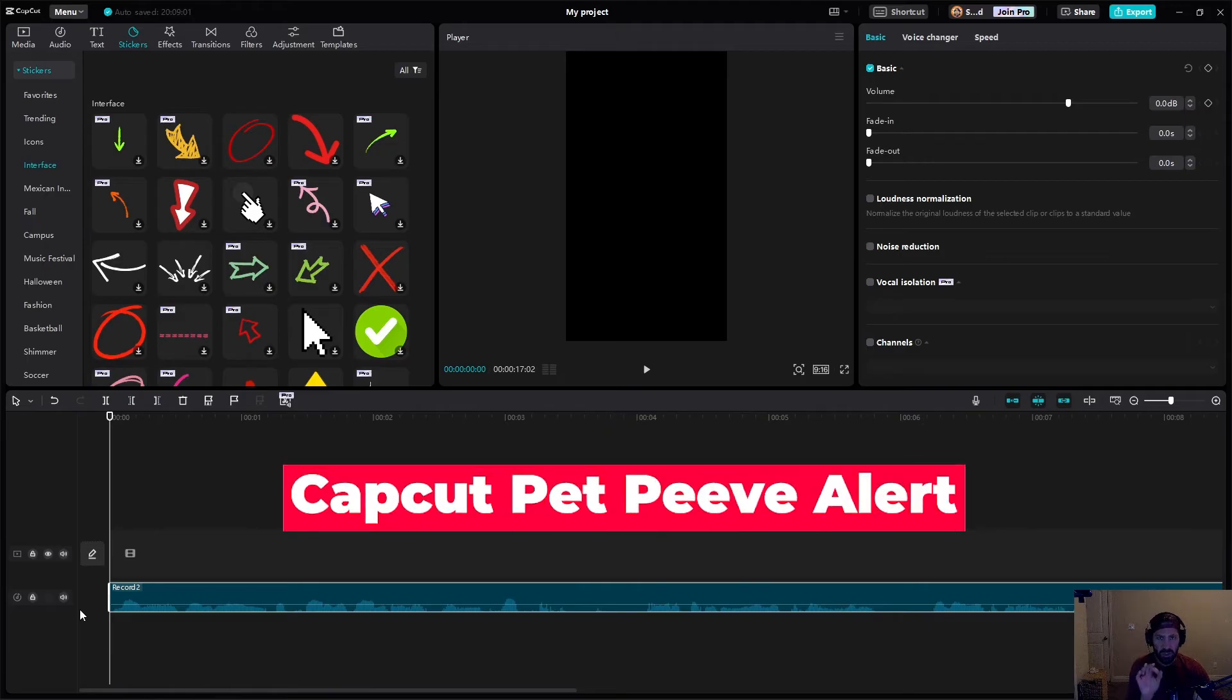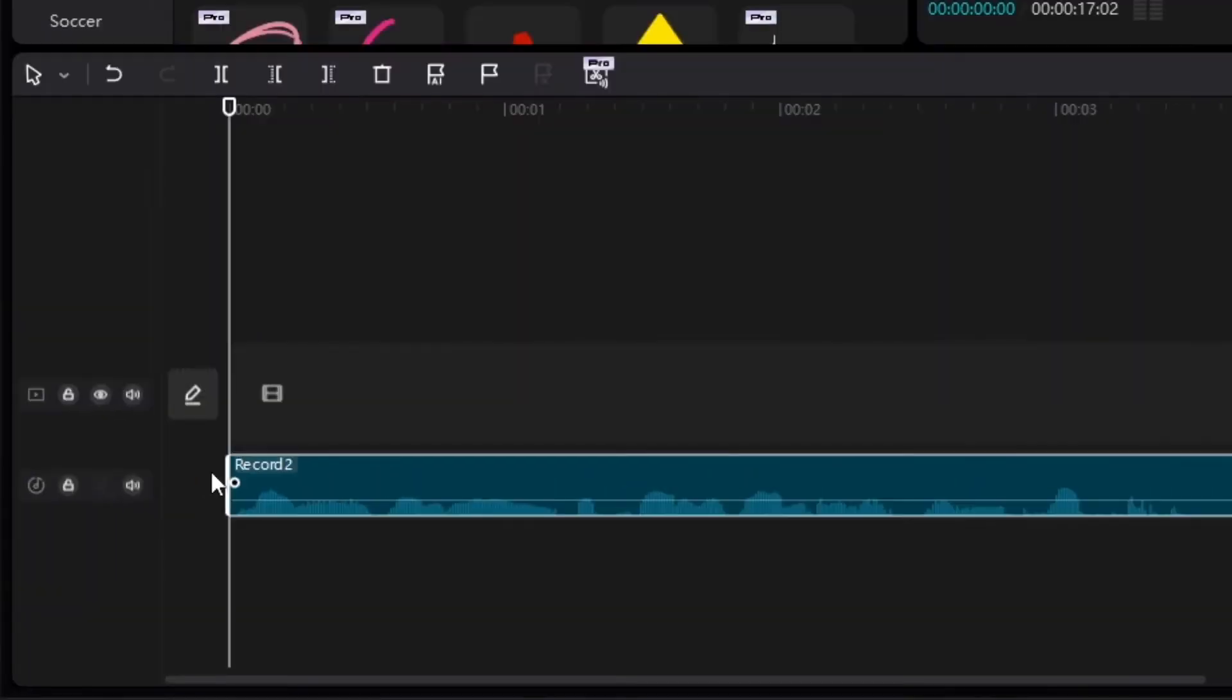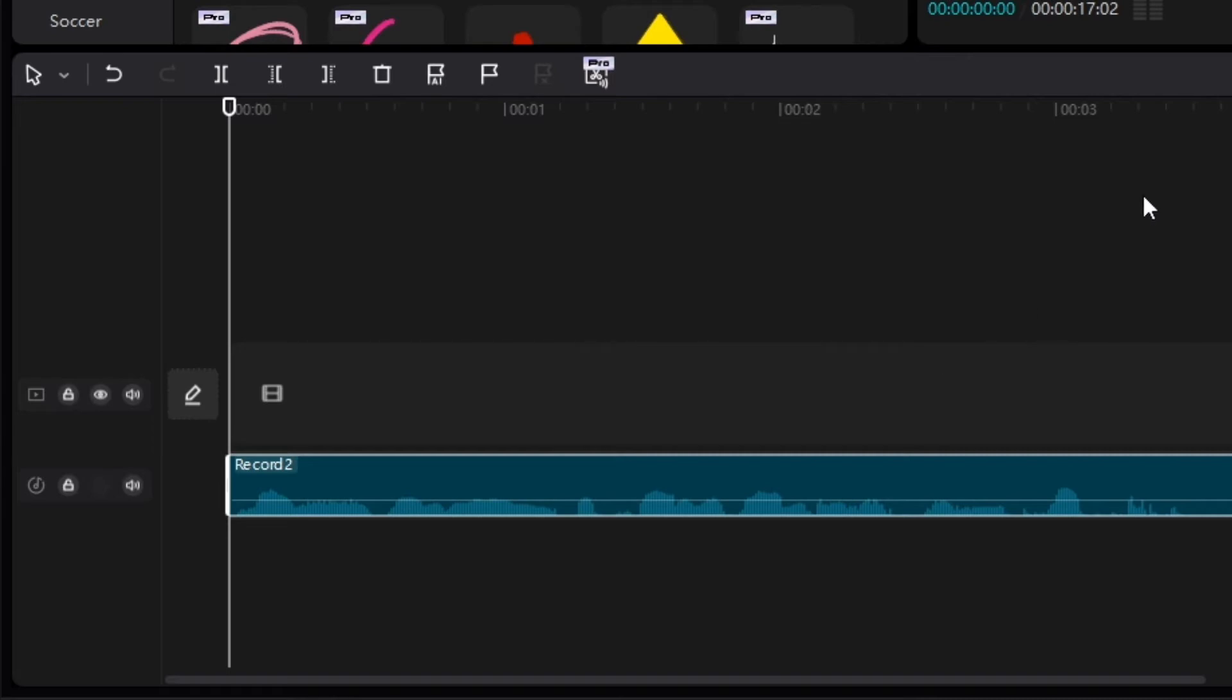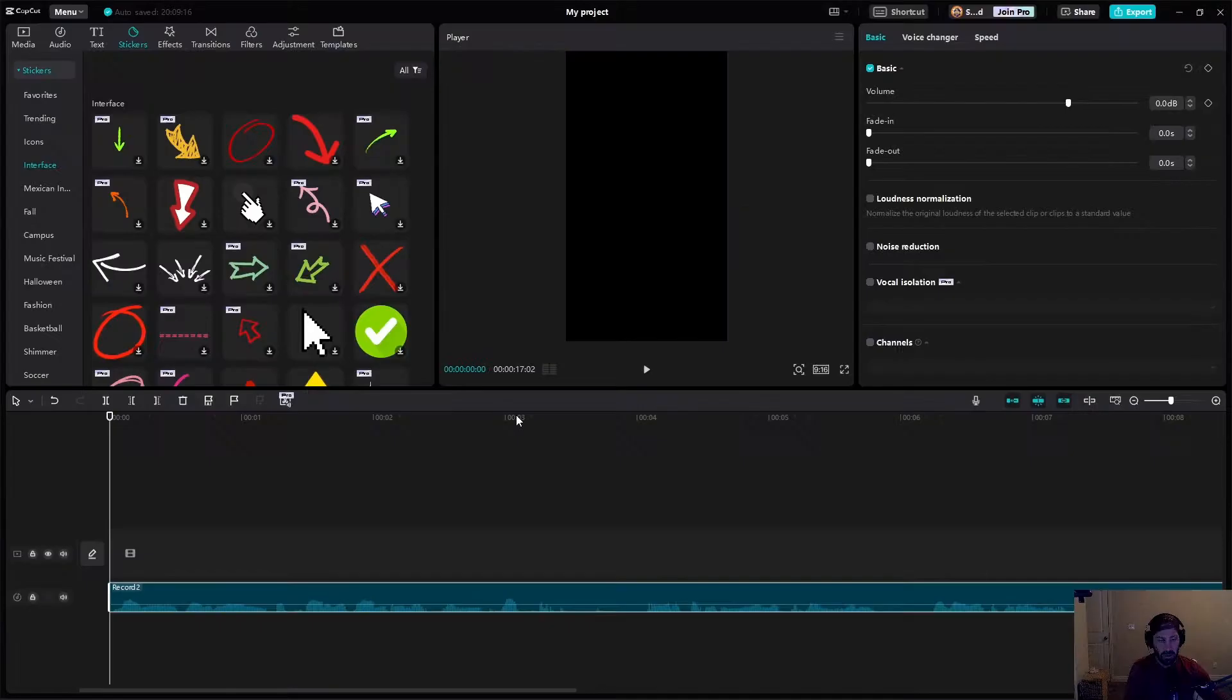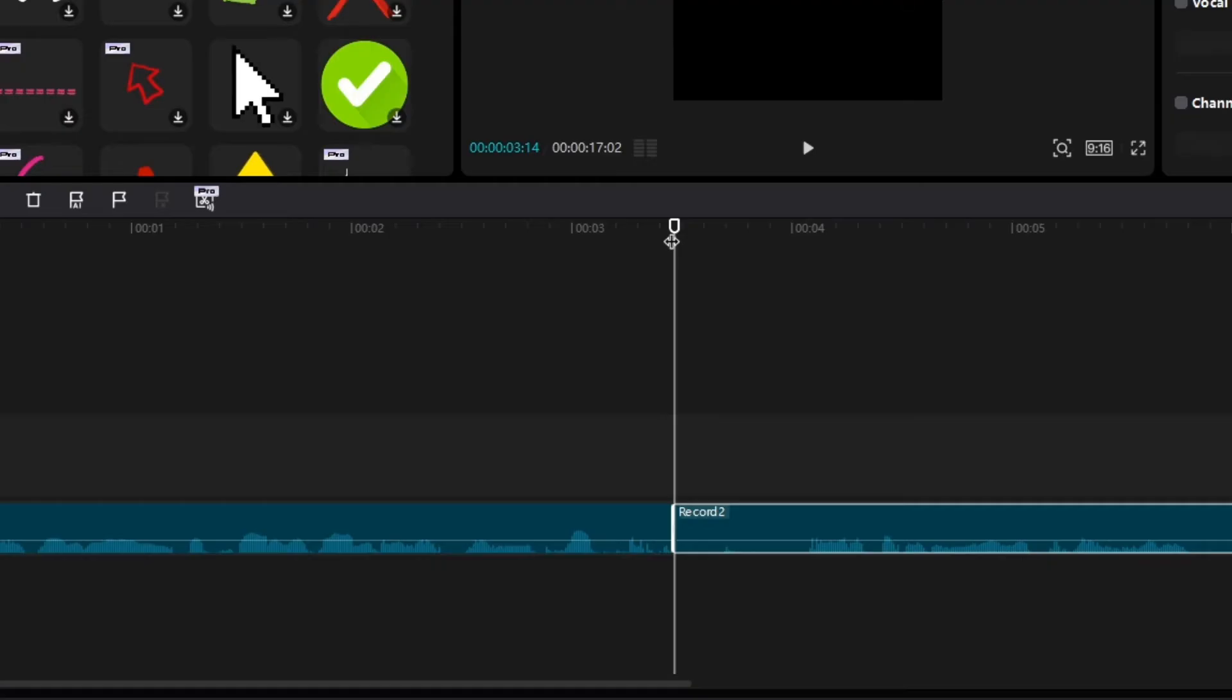Now, one thing I really wish CapCut would do is allow you to make the audio tracks or the video tracks taller, so it's easier to see these little wavelengths, but they still haven't done that. So we're going to have to kind of just hope that this is going to be big enough to see, because usually I like to make my audio timeline really big so it's very obvious where audio starts and stops. Anyway, I'm going to find the dead zones where I'm not saying anything and I'm going to cut those out.